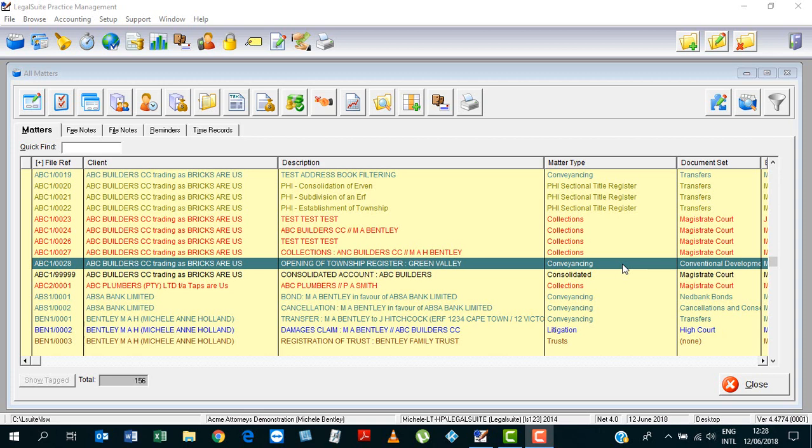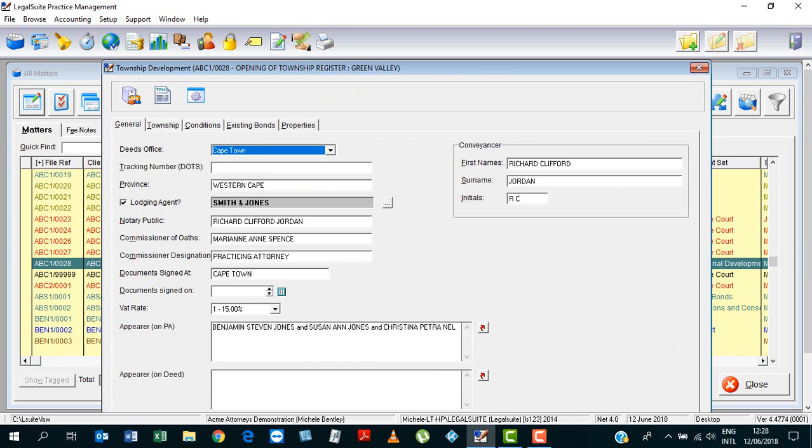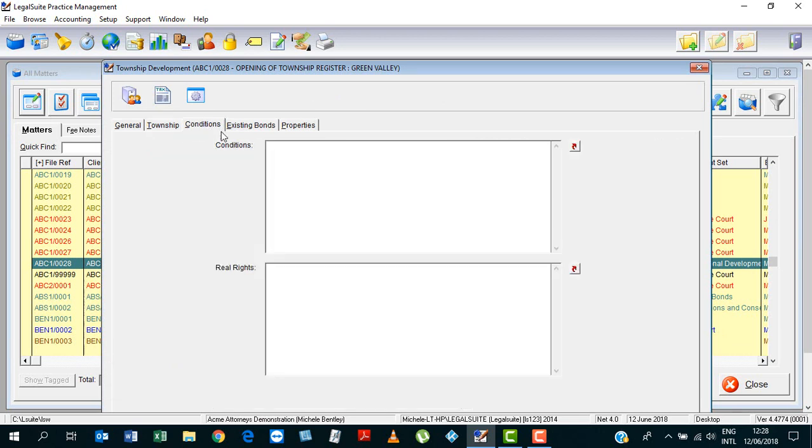Right, so standing on our matter on the list of matters, we go into the DocGen database, and we are now going to the conditions tab.